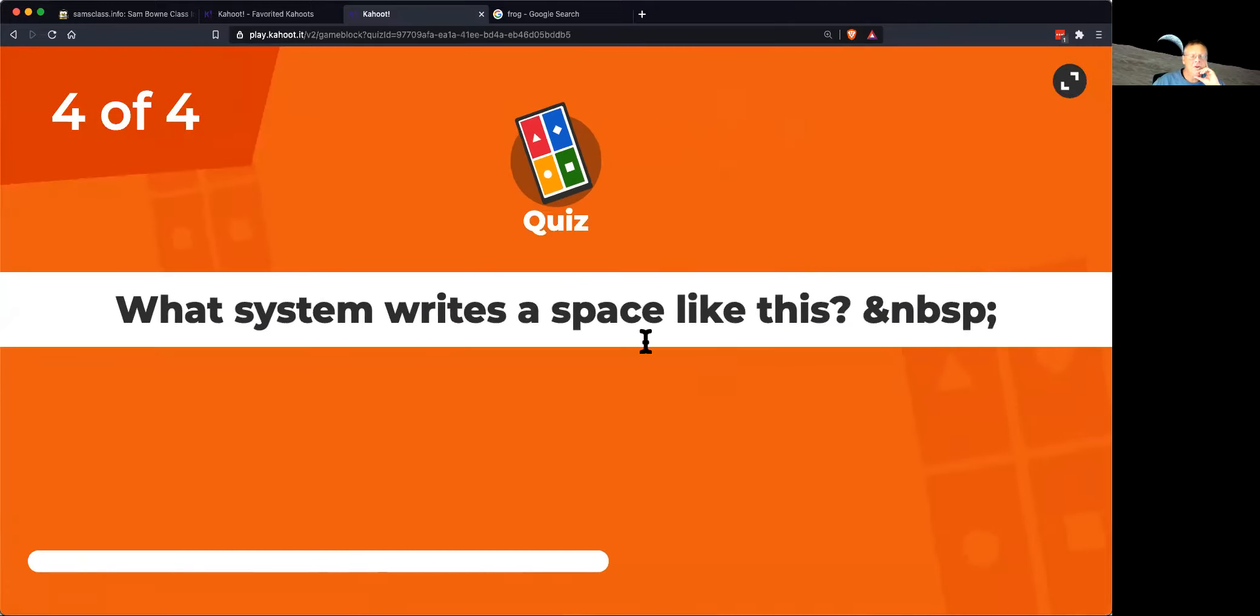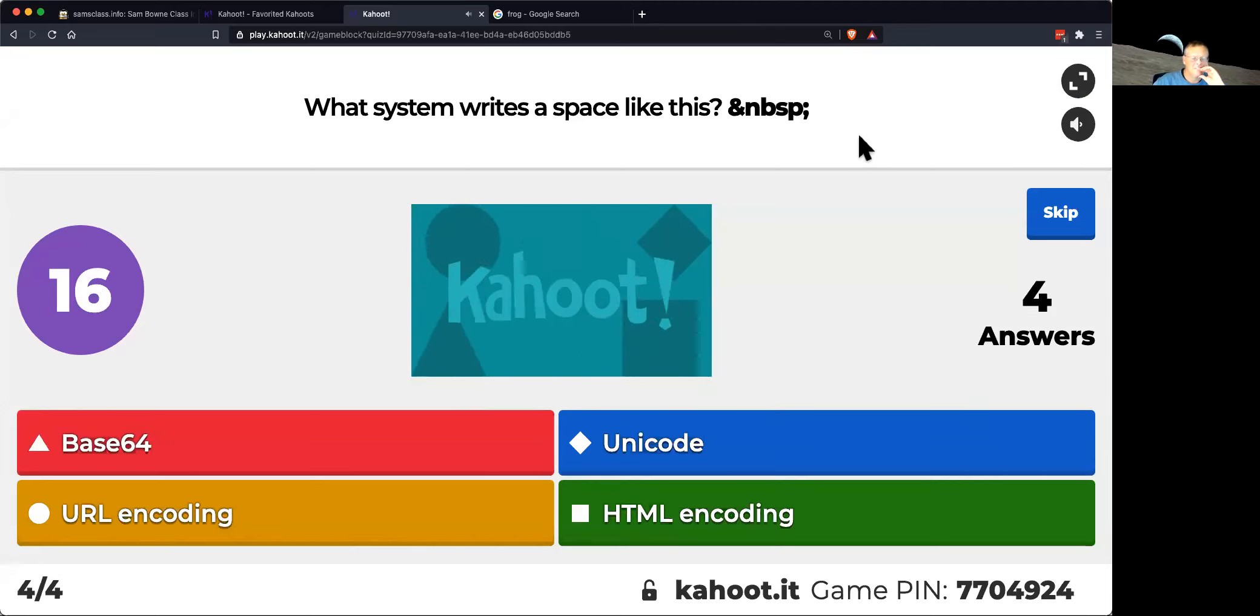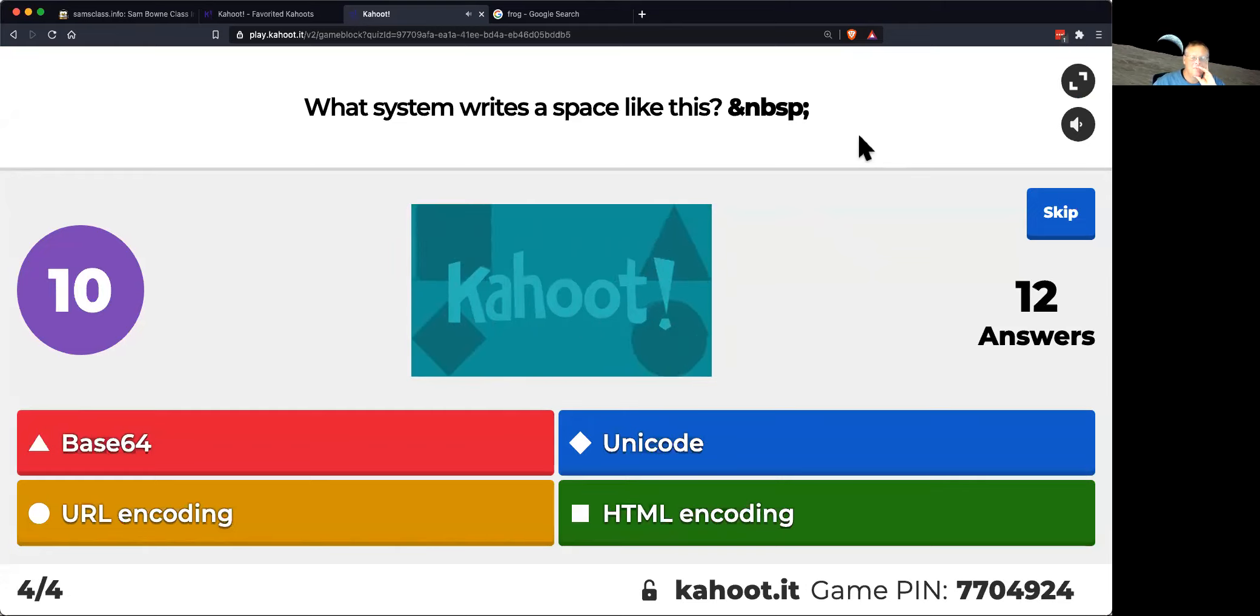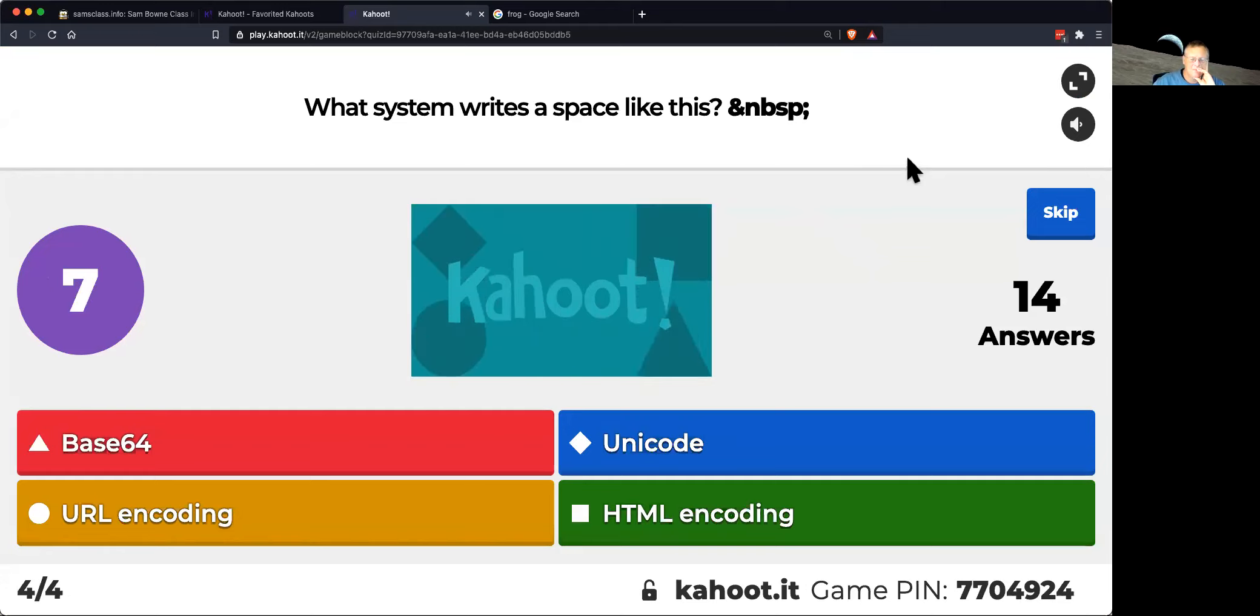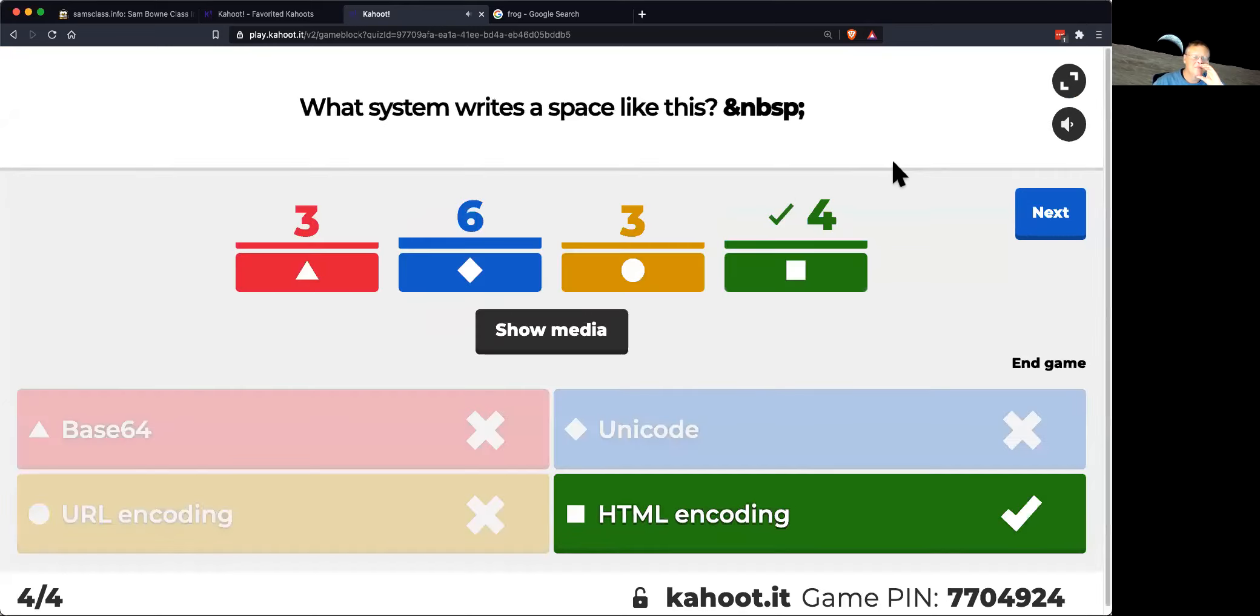And what system writes a space like that? Okay, that's HTML encoding.